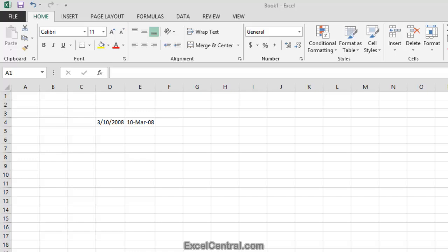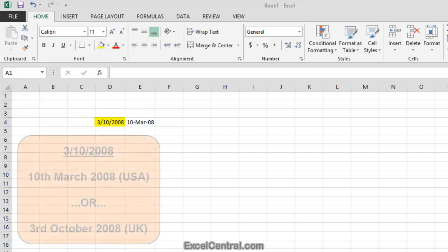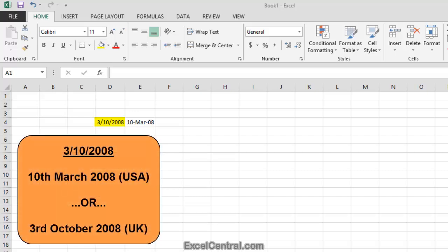You may have noticed that I've been very careful to use internationally safe date formats throughout this course. A classic cause of errors when dealing with international worksheets is the use of a date such as the one shown in cell D4: 3/10/2008. This means the 10th of March 2008 in some countries, such as the USA, and the 3rd of October 2008 in others, such as the United Kingdom.